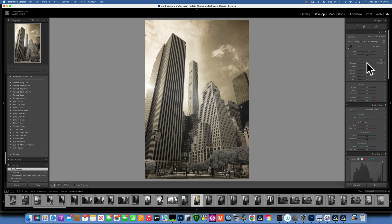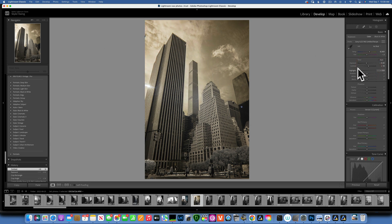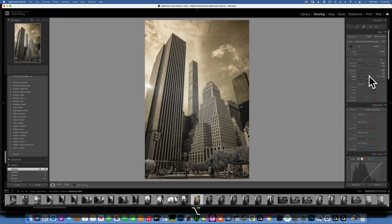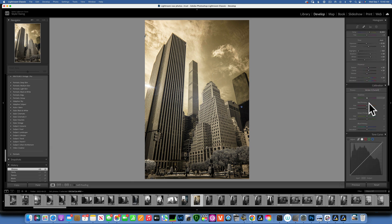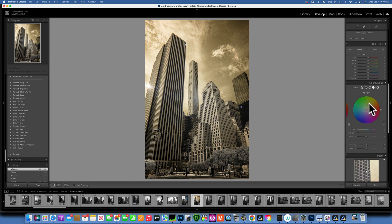Now I will do just a few basic adjustments. I'll take the exposure down a little bit, add some contrast, take the highlights down — you can see this affects the cloud — and open out the shadows just a little bit. I'll add some whites, take down the blacks, add some texture around 20, some clarity around 20, and some vibrance around 25.